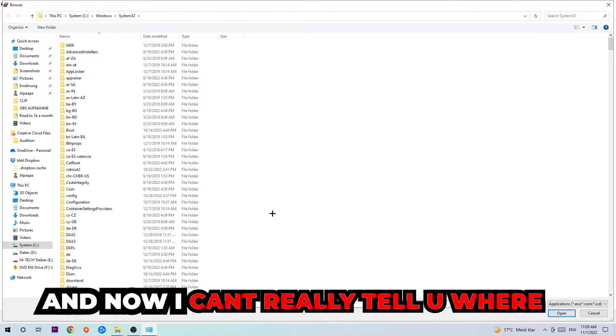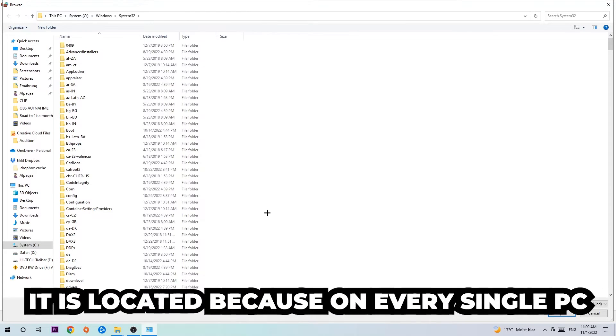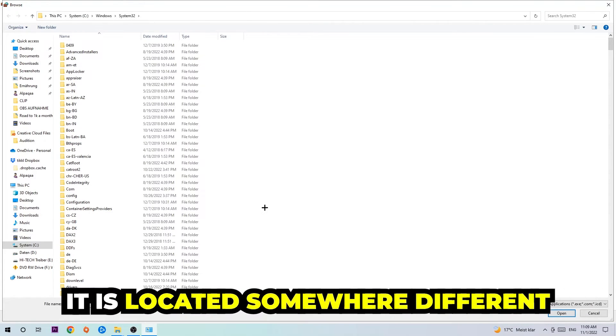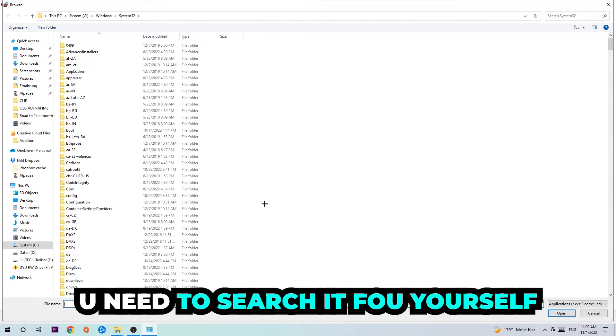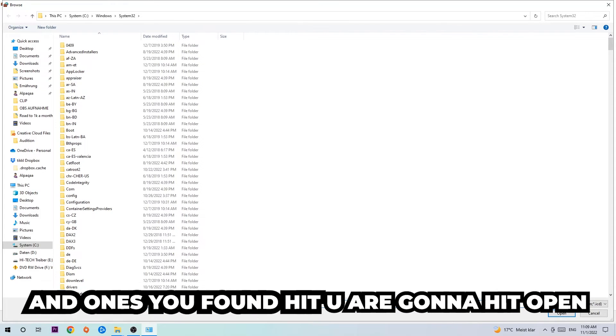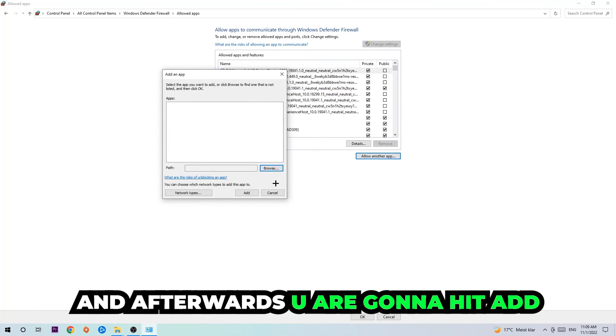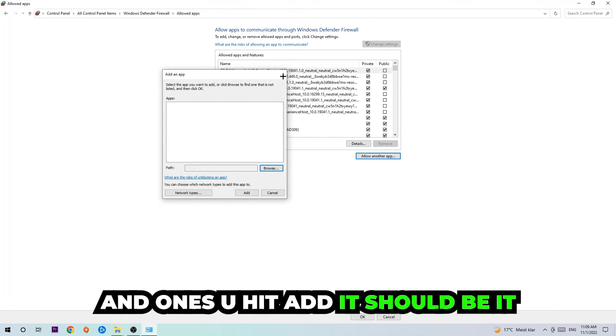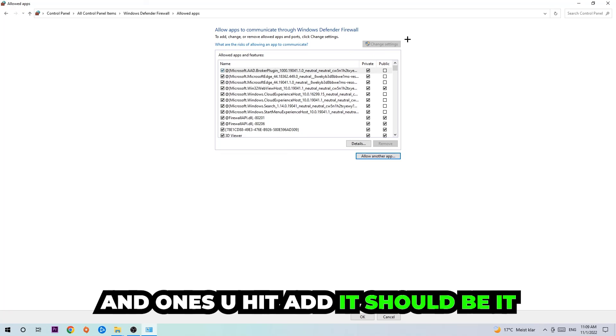Now I can't really tell you where it's located because on every single PC it's located somewhere different. You need to search for it yourself, and once you find it you're going to hit 'Open.' Afterwards you're going to hit 'Add,' and once you add it, that should be it.